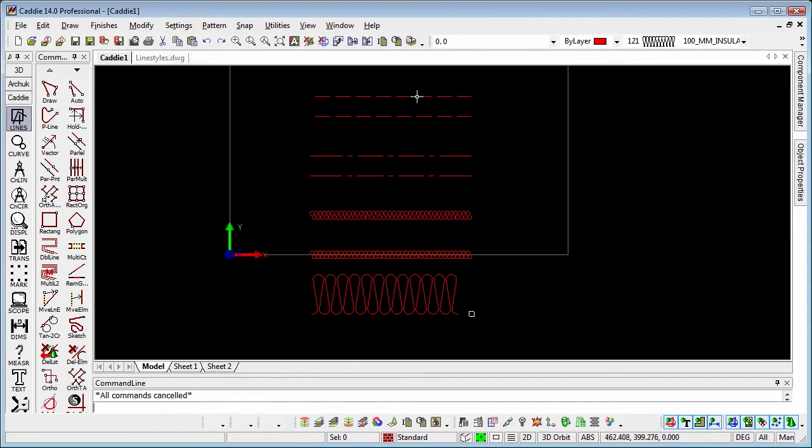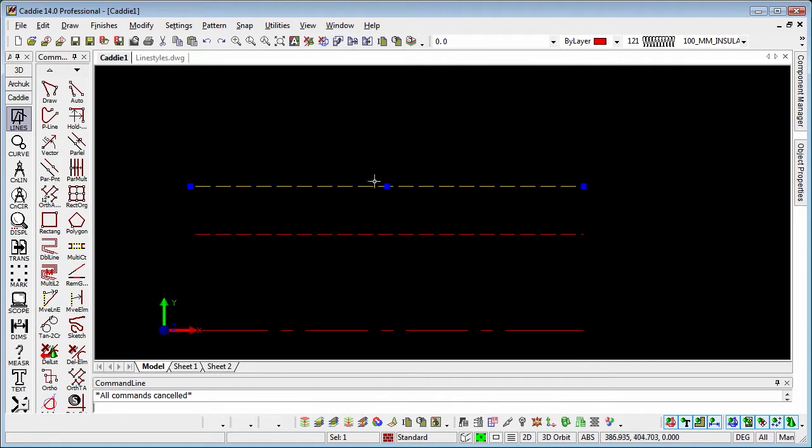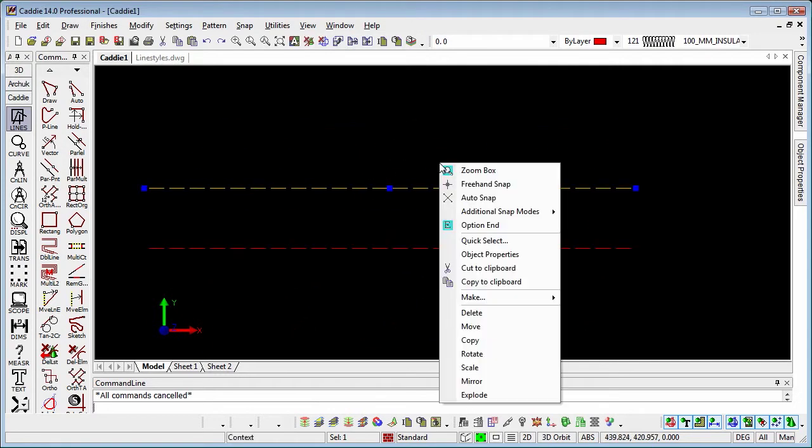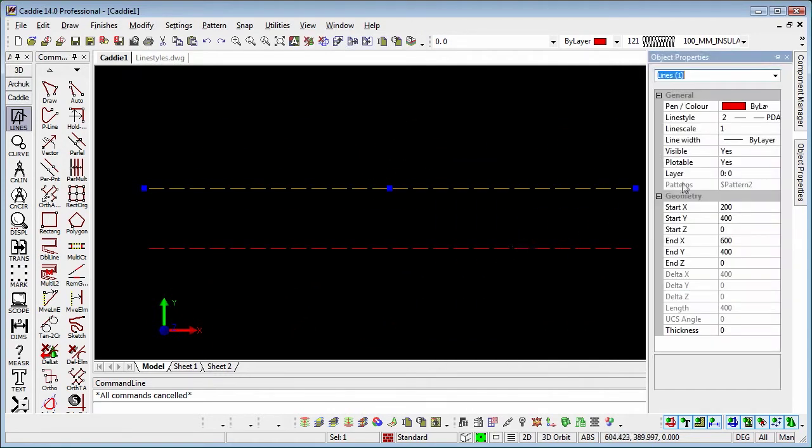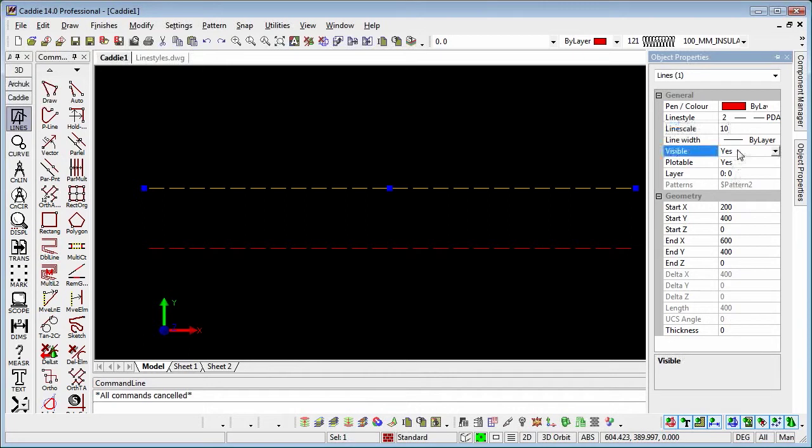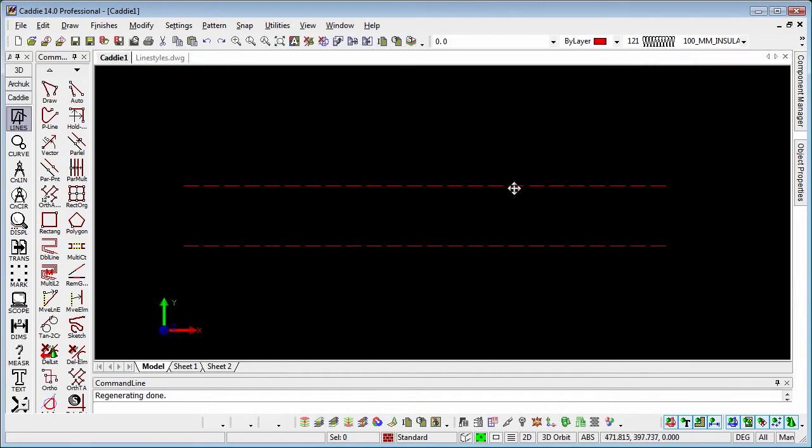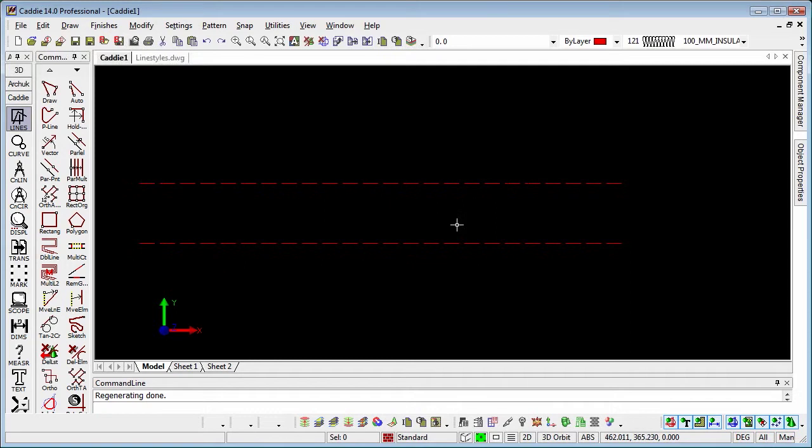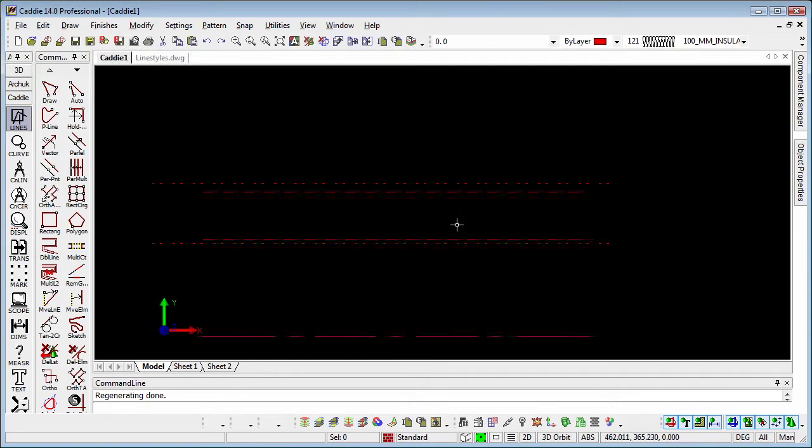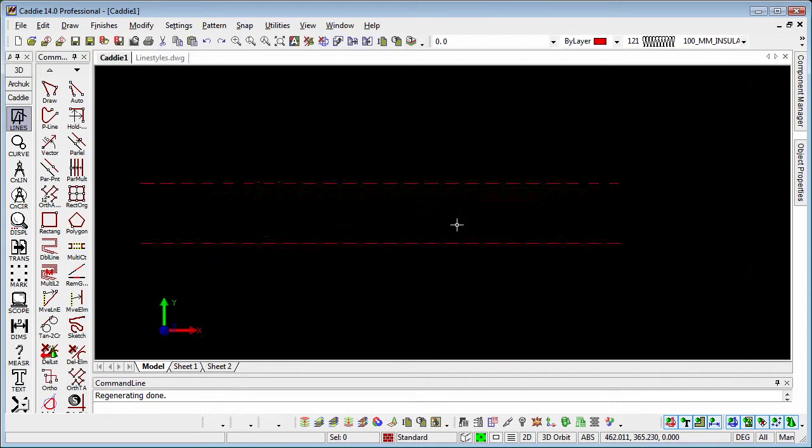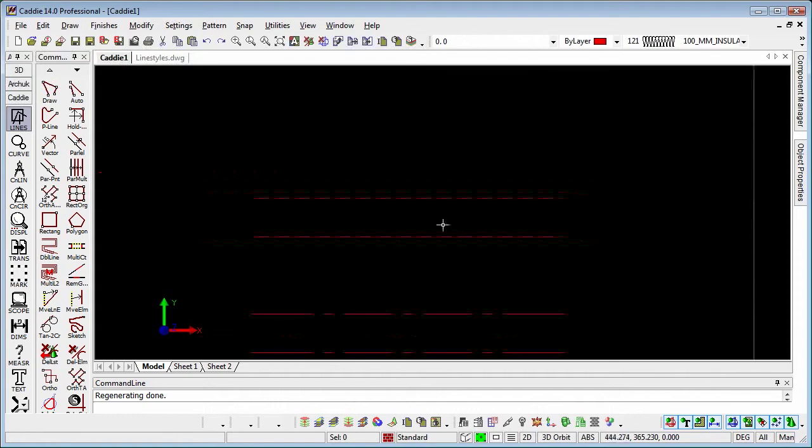First of all we're going to select our pixel line style. And what we'll notice if we go to object properties here, yes we have a line style scaling, but if we change that to say 10 and click into another field here, maybe do a regen, absolutely nothing changes with respect to the size of the pixel line style on the screen. So that will stay constant irrespective of the line style scaling.